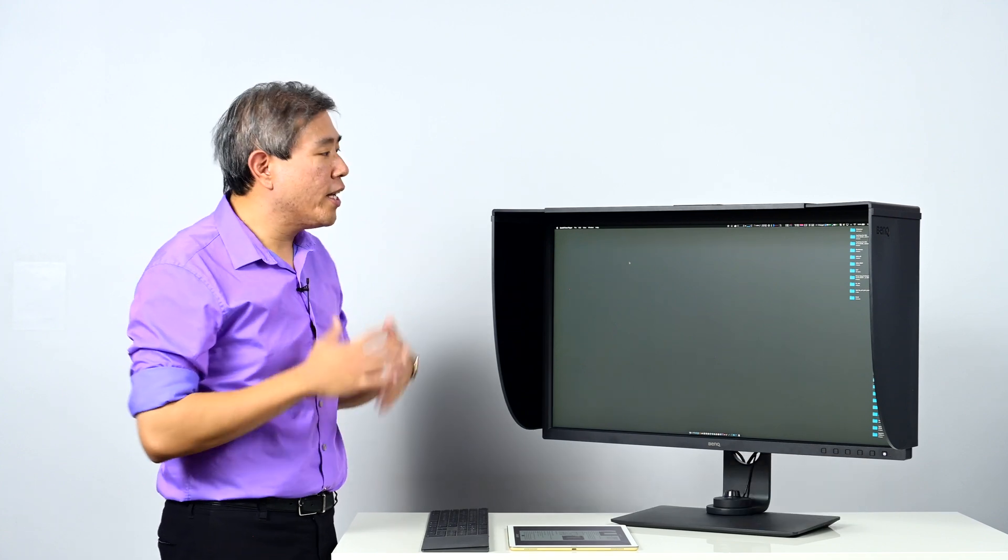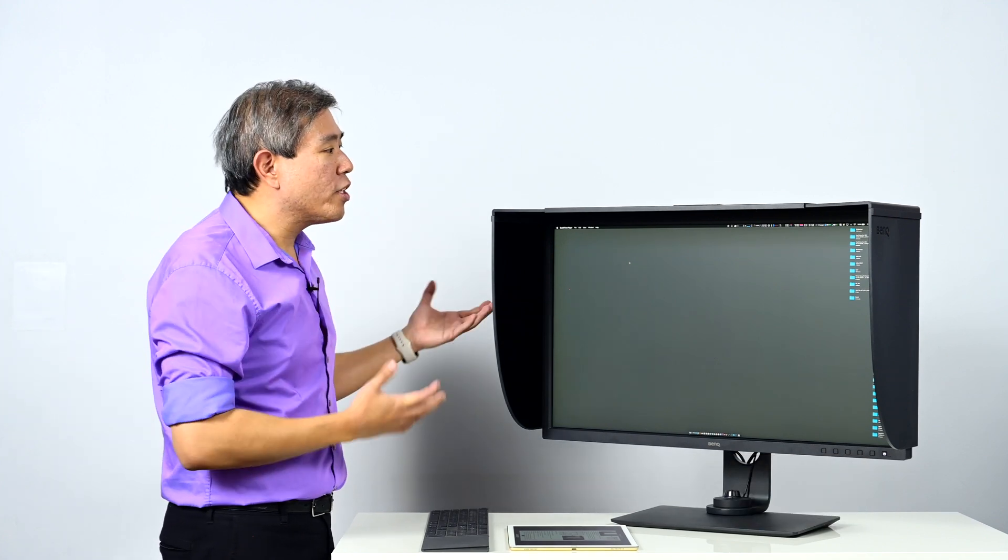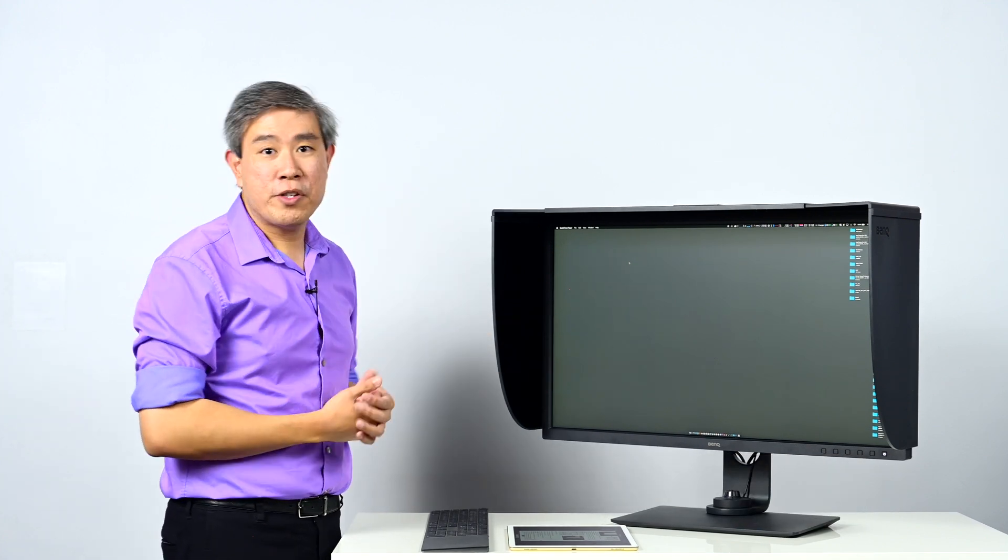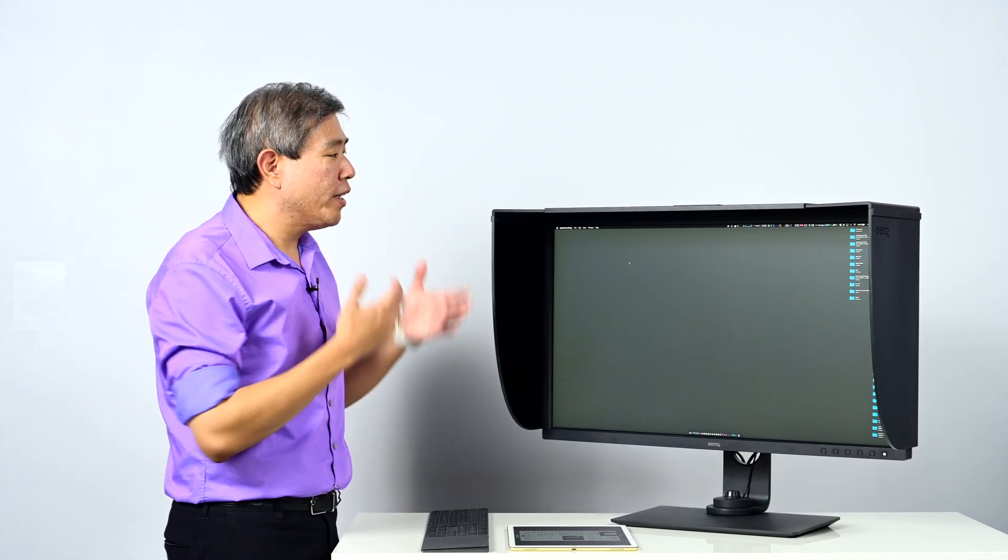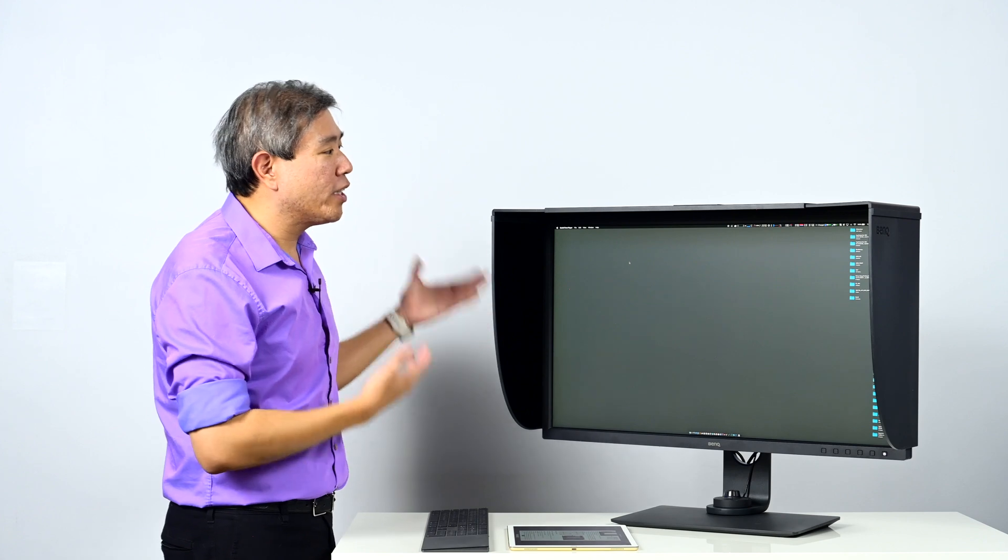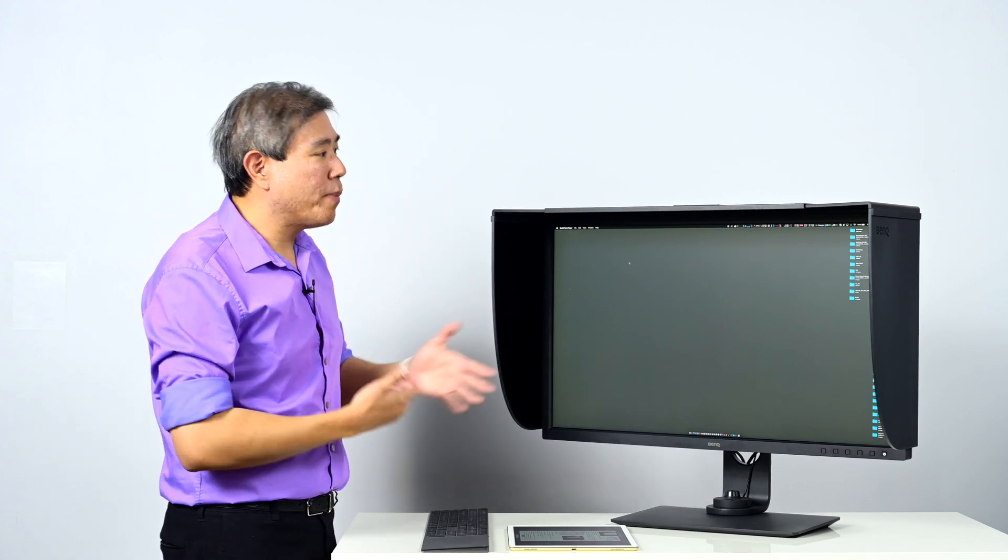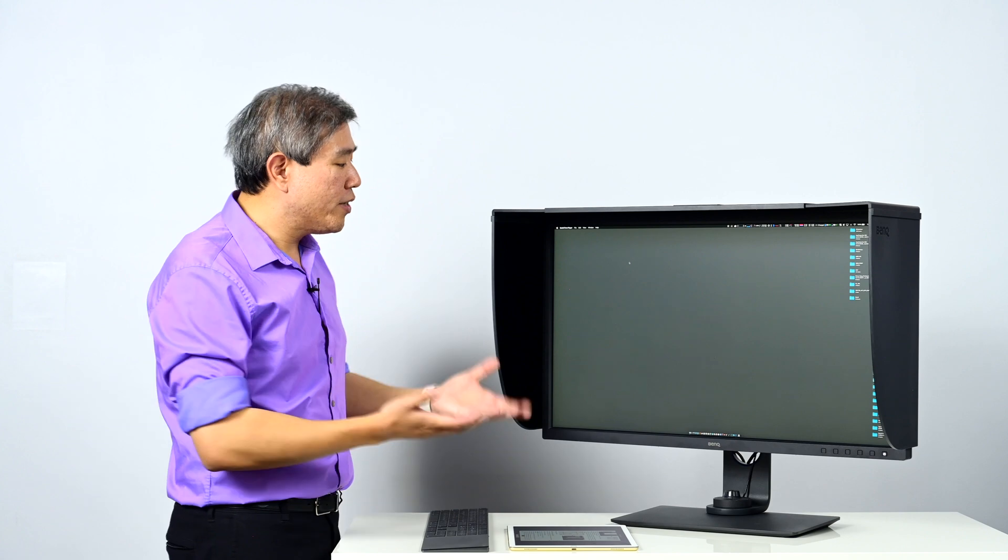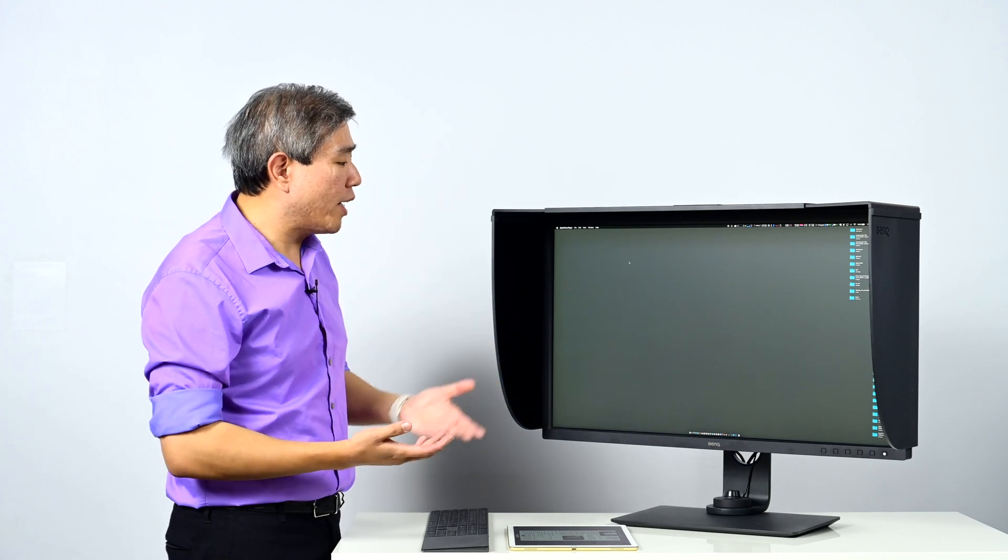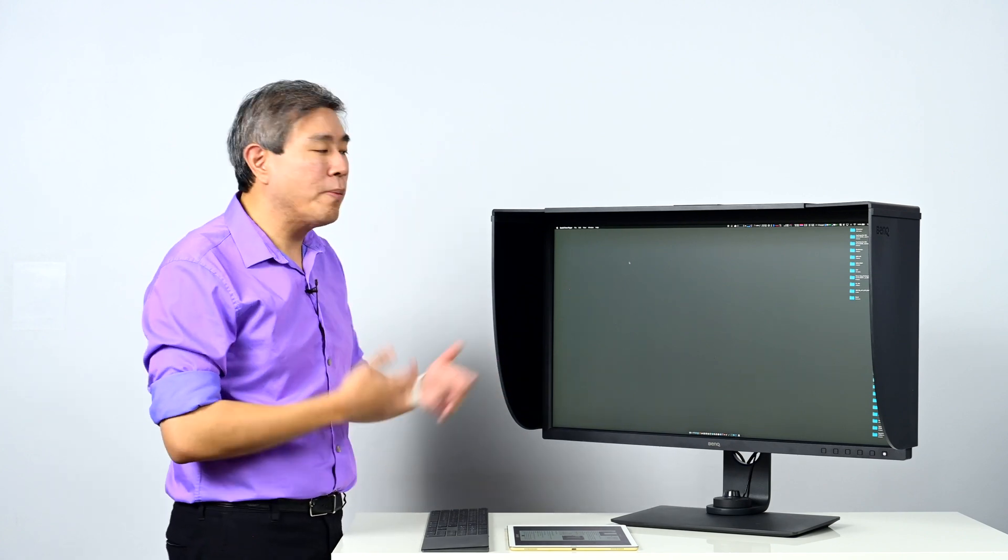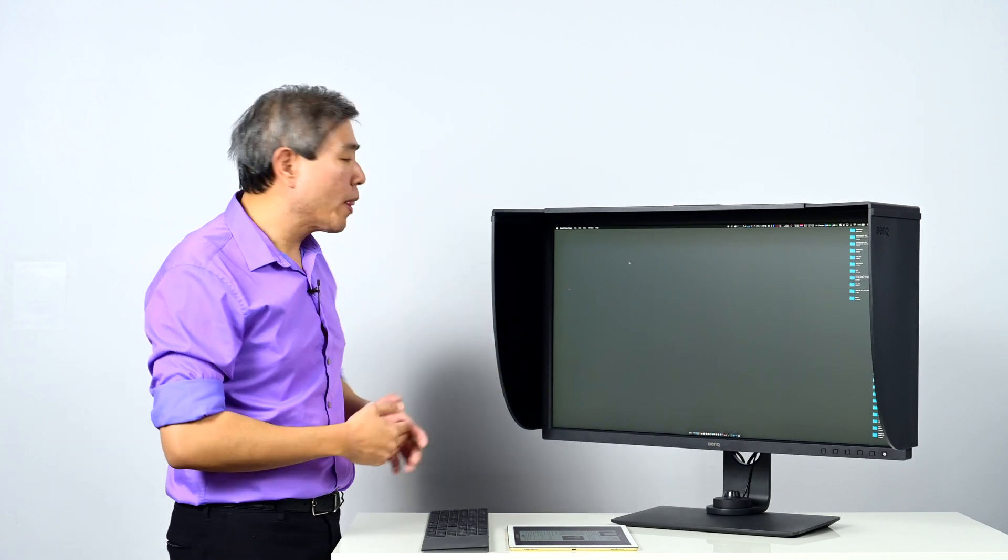When we want to use Paper Color Sync, the first thing that we have to do is make sure to reset the parameters of our display so that it can load the proper paper parameter first before we launch any of our image editing software. In this case you will notice that I don't have Photoshop or in this case Lightroom open.